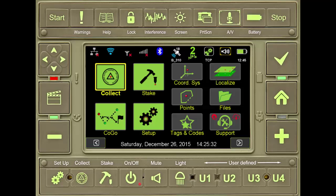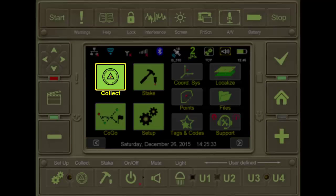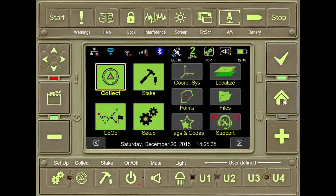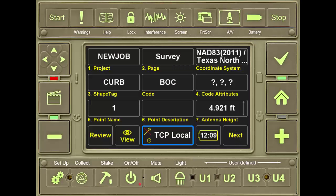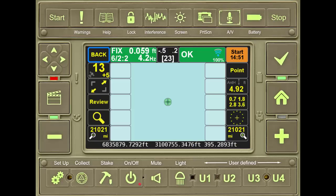From the home screen of Jfield, press Collect, then press Next, which takes us from the Collect Prepare screen to the Collect Action screen.